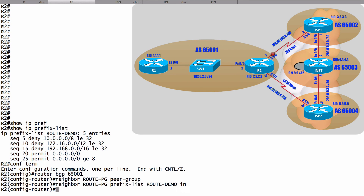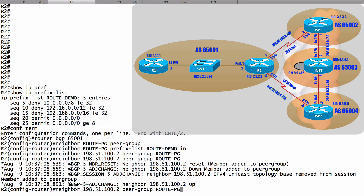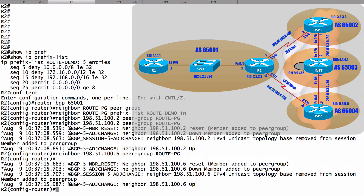Now let's go in and say that ISP1 belongs to the peer group and ISP2 belongs to the peer group. We'll say neighbor, and I'll give the IP address for ISP1: 198.51.100.2, and I'll say it belongs to peer group route-PG. Let's do the same thing for 198.51.100.6. You see confirmation on screen that these neighbors have been added to the peer group. Now when BGP goes through its calculations about what routes to permit and filter as advertisements come in, we don't have to do it for each individual neighbor — we can just do it one time because these neighbors belong to the same peer group.